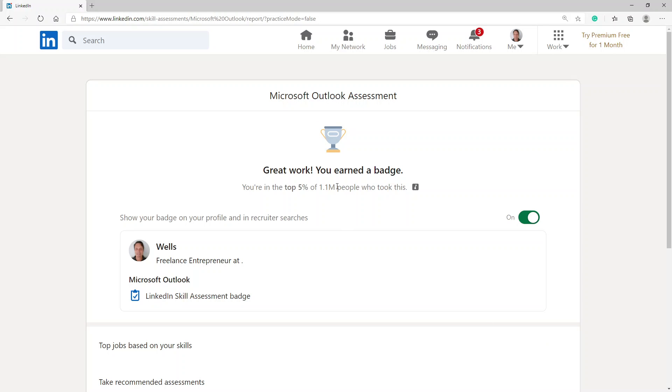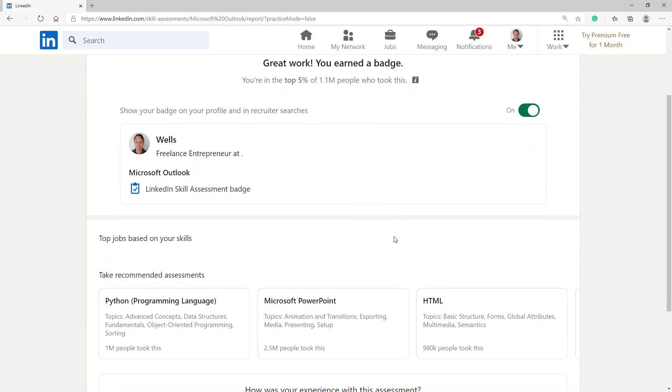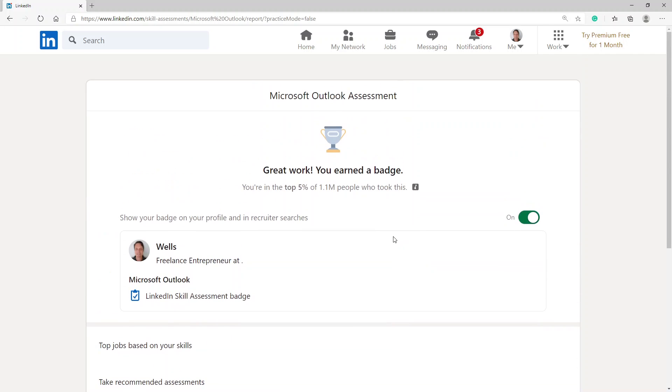Great work! You earned a badge. You're in the top 5% of 1.1 million. That's great, a badge! Thank you for watching. I hope this was helpful for you, and I appreciate a thumbs up on this video. Thank you, goodbye.